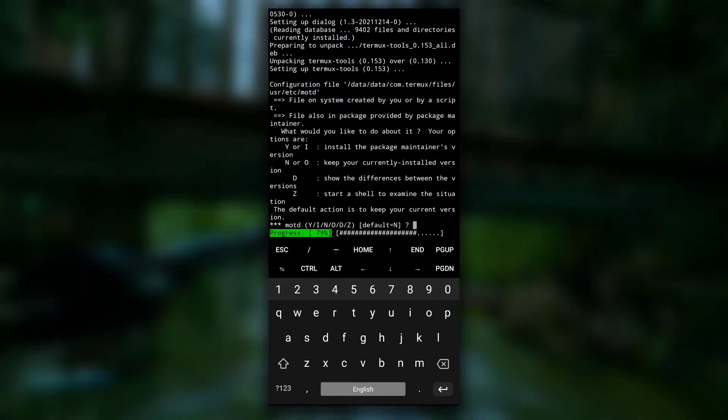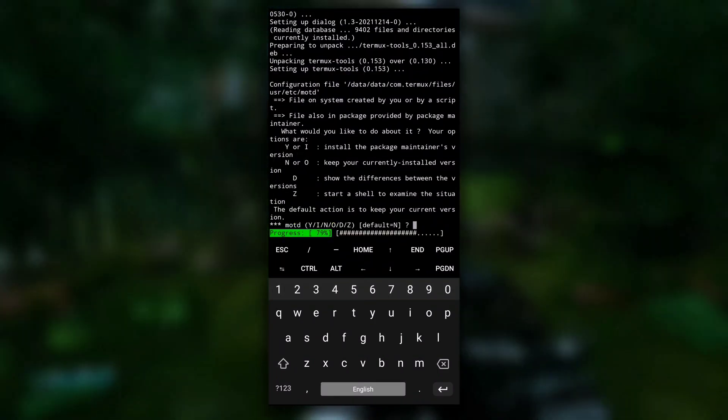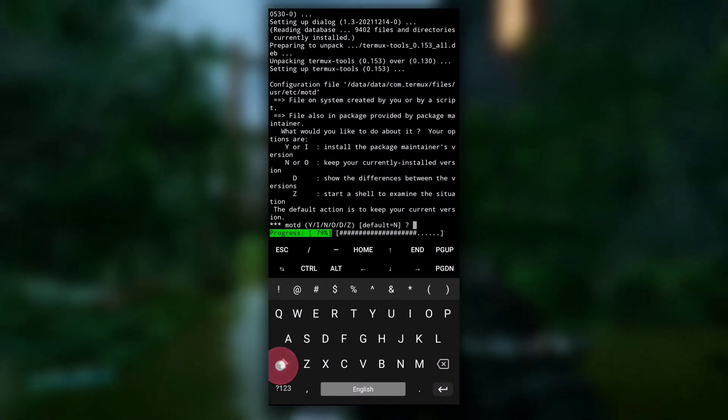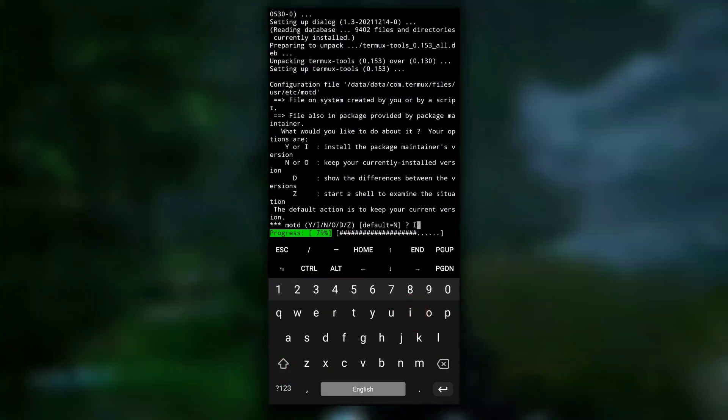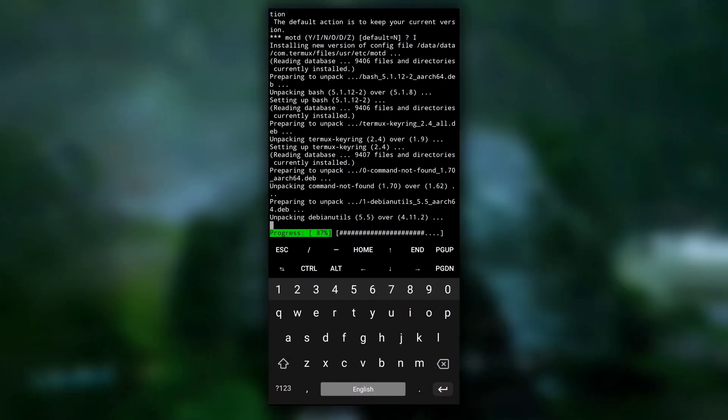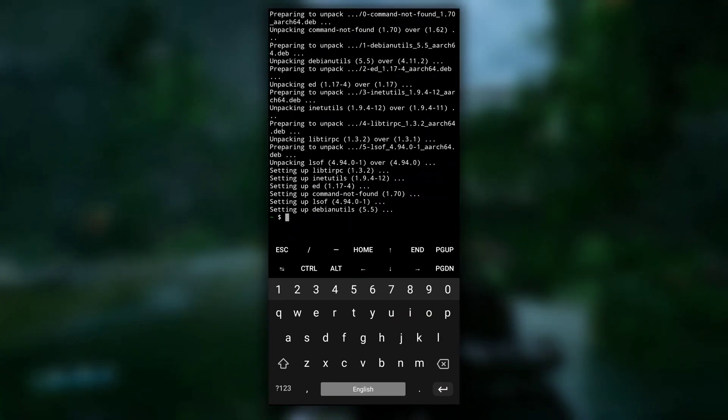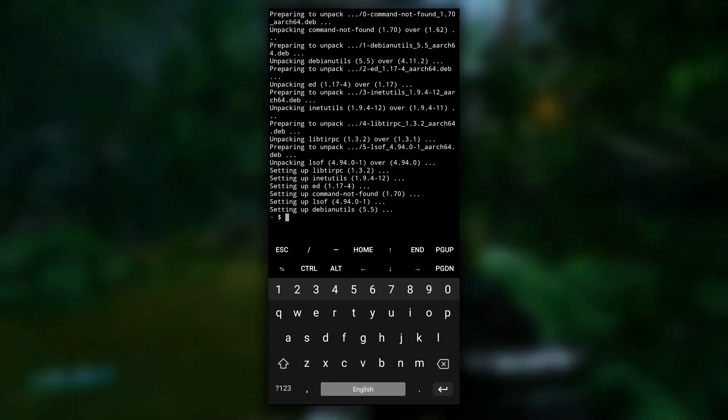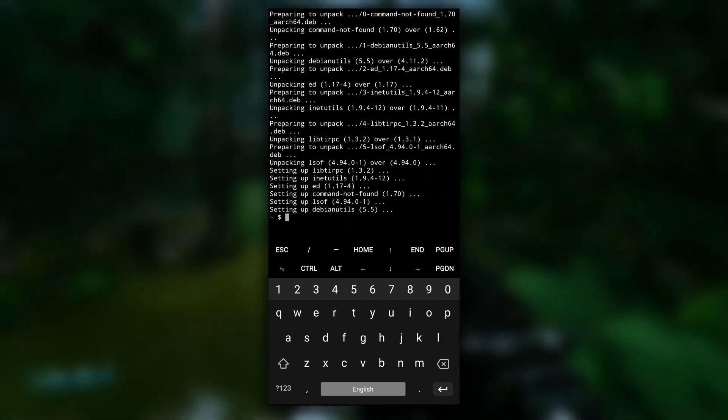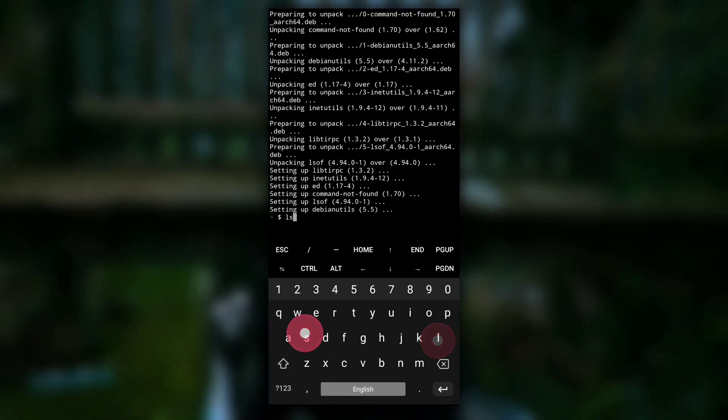And in the middle of installation, if you get some message like this, just type y or anything and hit enter. And after everything is completed,